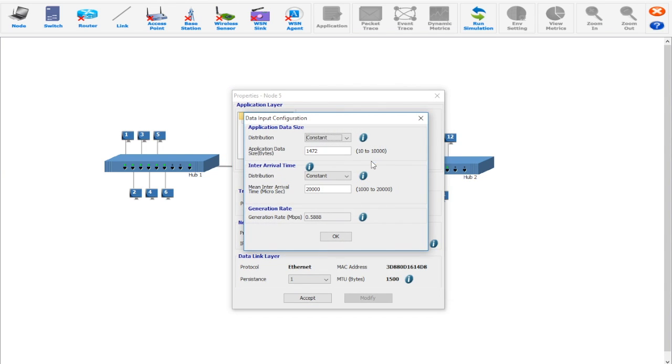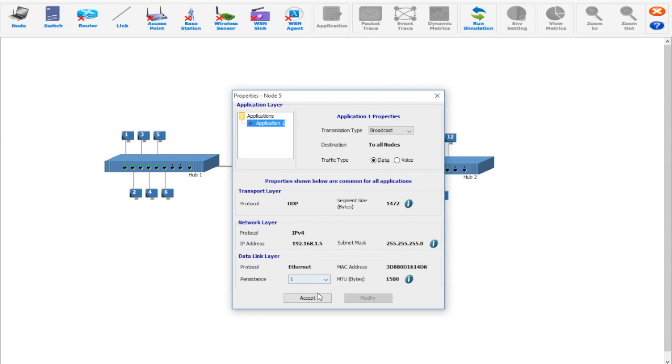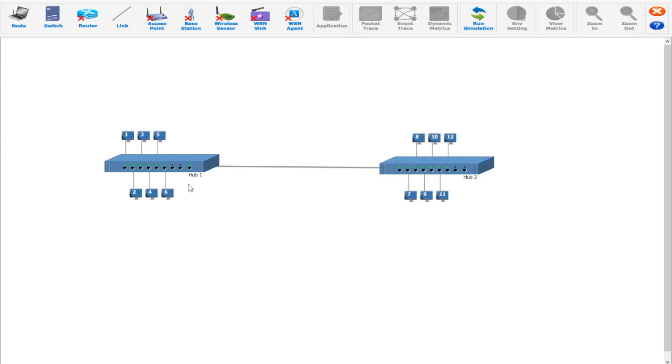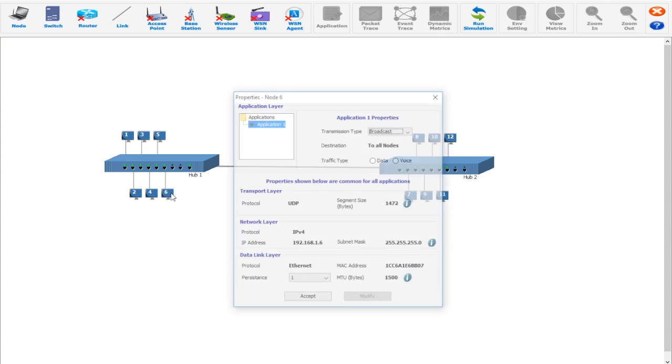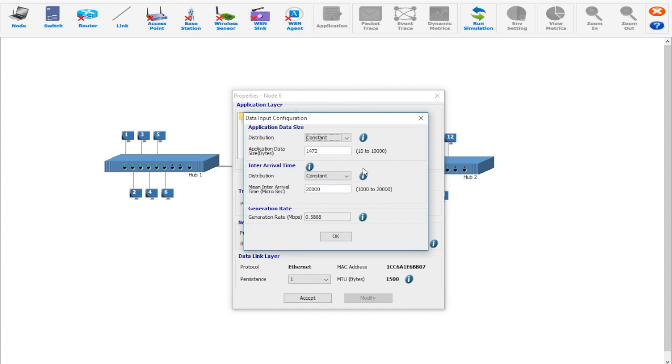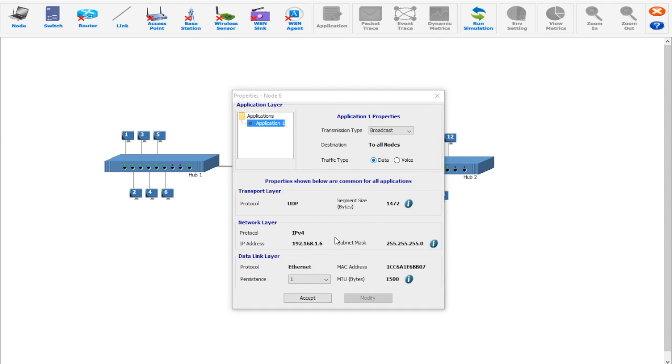And the hub properties should be common for both hub 1 and hub 2. That is, the data rate in MBPS is 10, the error rate, that is the bit error rate should be no error, the physical medium should be twisted pair.